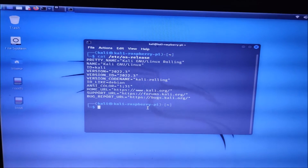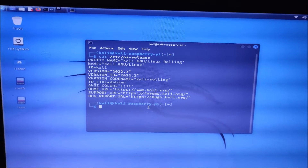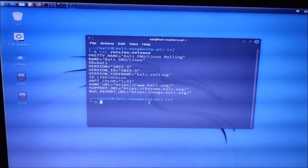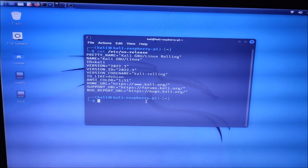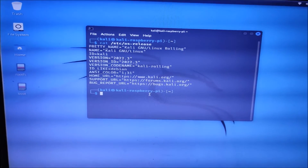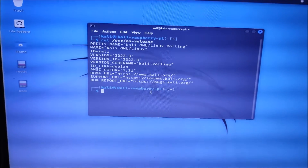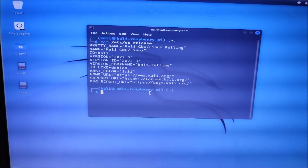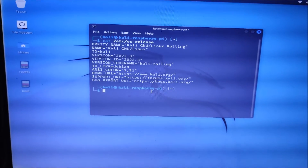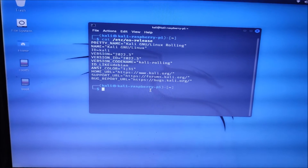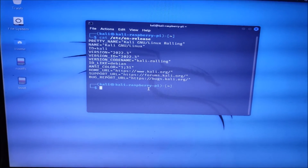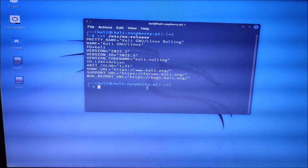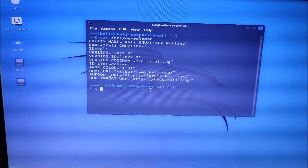First, we want to make some changes on our Raspbian Buster. We are going to boot with Raspbian Buster, make some changes, then download the image, flash the image, and then log in with a USB pen drive. So let's get started.